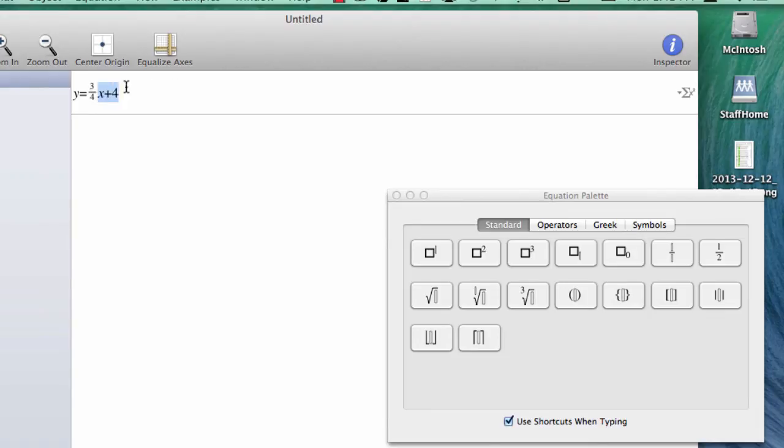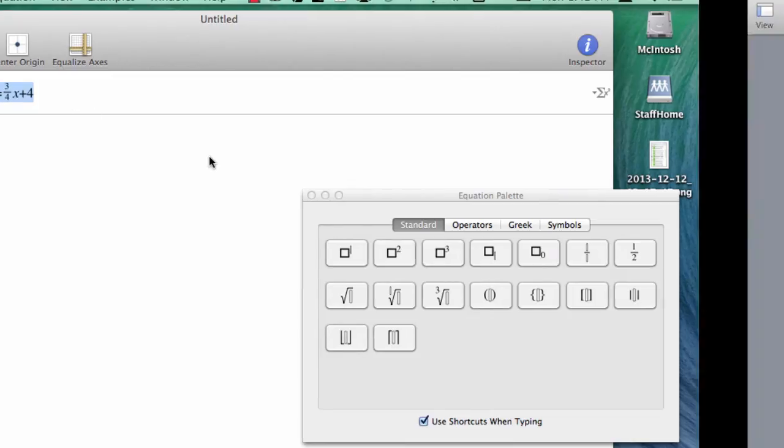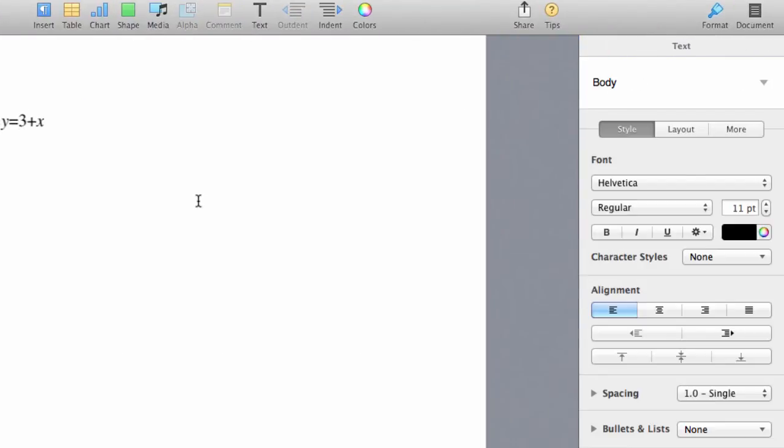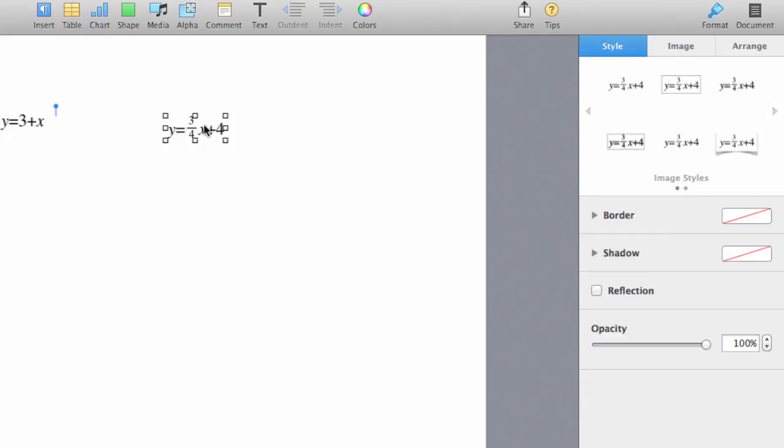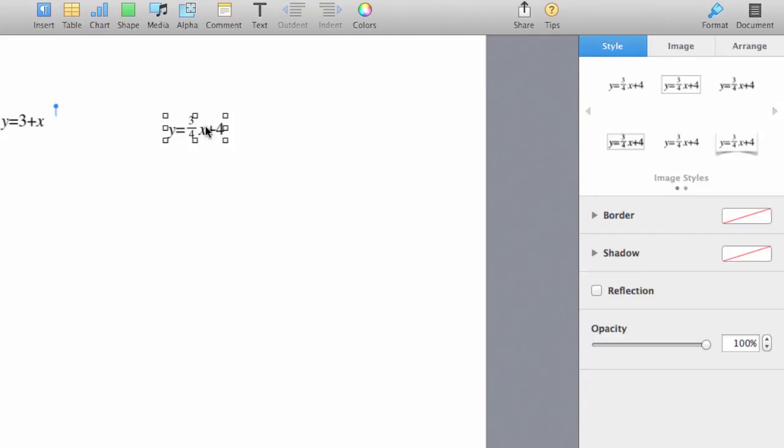Again, I can highlight this, copy it, and come over to any word processor and paste it in as an image. There we go. I've got another equation.